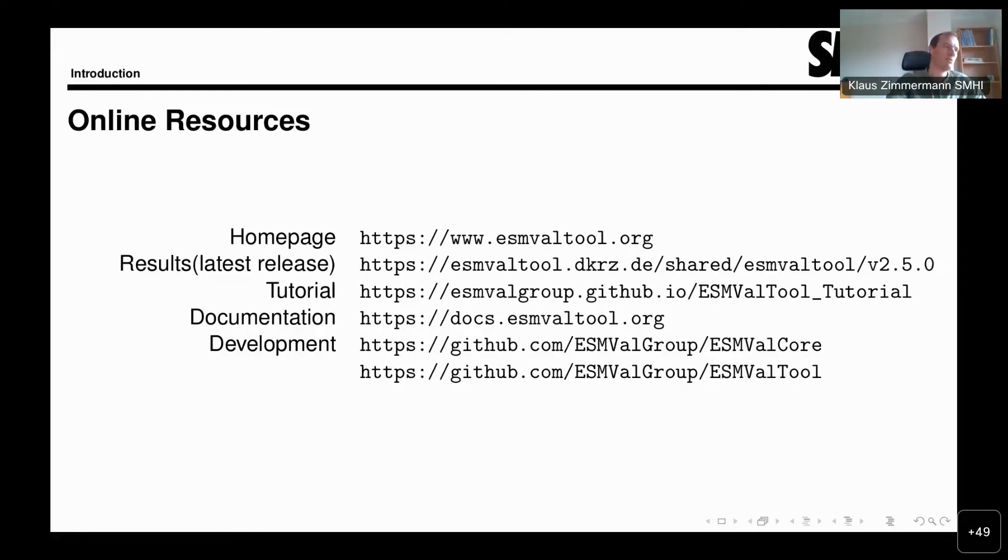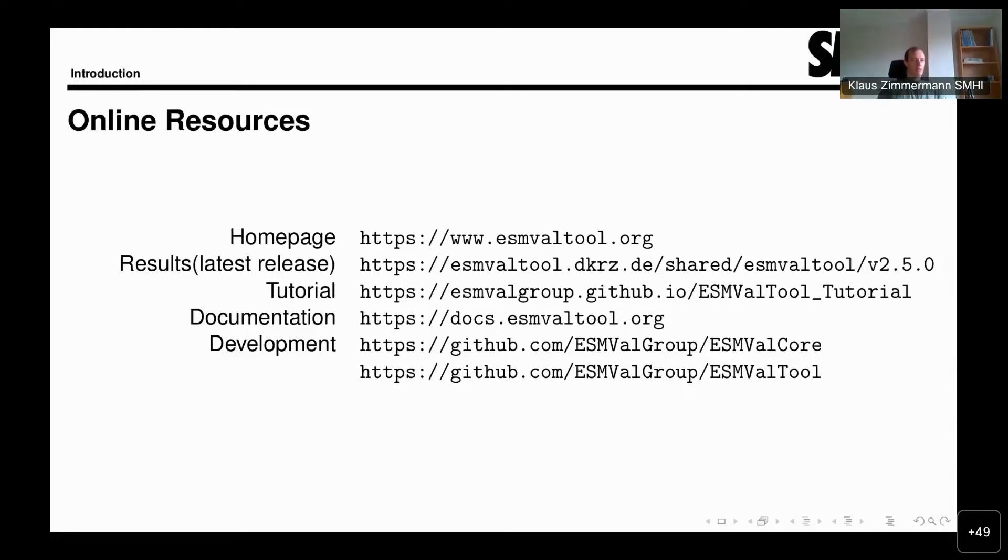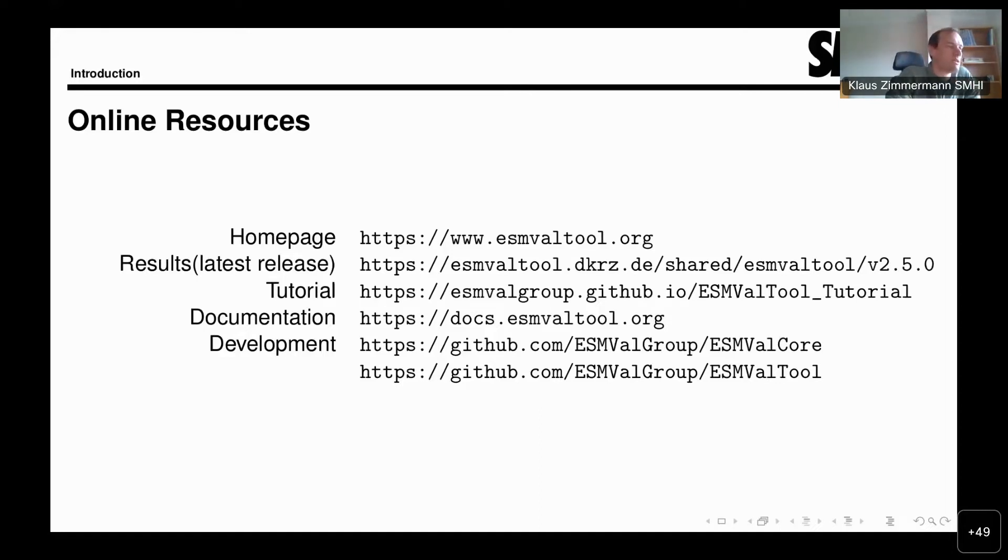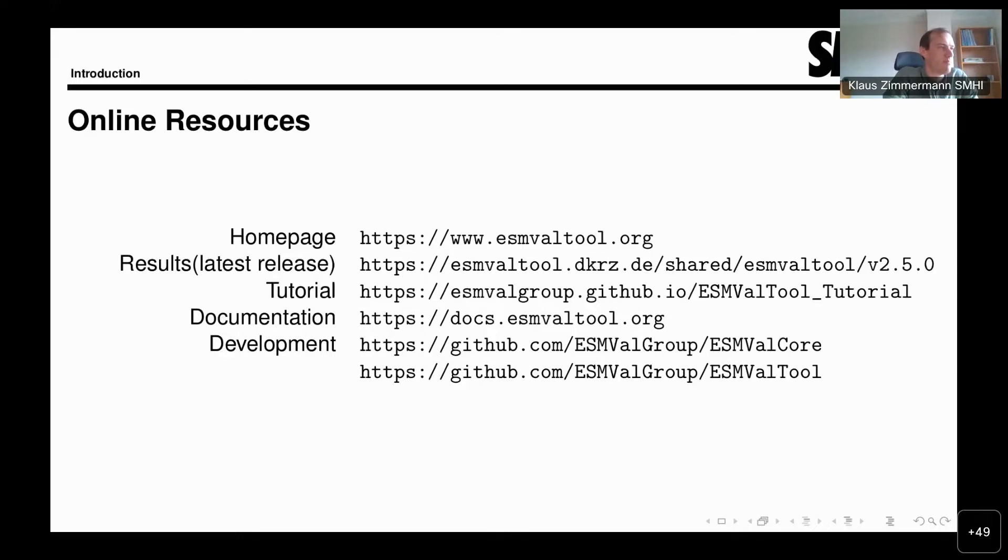The second link here, labeled results, is a link to all the results of ESMValTool produced with the latest version. Every time that we do a release, we also run all the recipes that are part of ESMValTool and put the results up for viewing online. This link will show you the results for the latest released version, version 2.5.0. In about a month's time, you will find at a similar location the results for version 2.6.0.